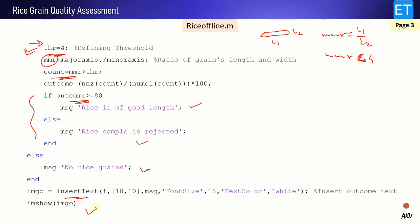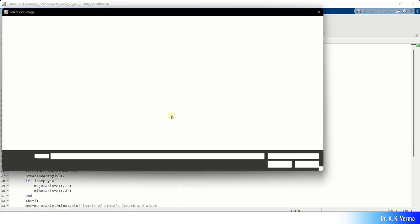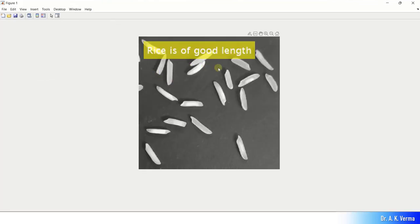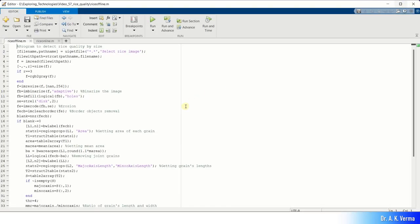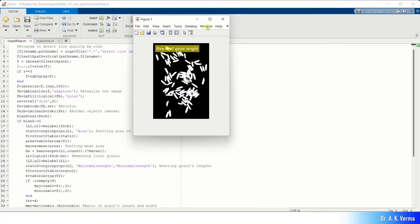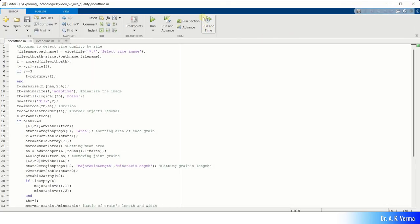This code is complete — very simple — and now I will show you how to run it in MATLAB. Let me jump to MATLAB. This is my editor and the program is already written, so I will just run it. It is asking me to choose my image — I will choose this image. It is saying 'Rice is of good length' — correct output. Now choosing another image with the touching grains problem. Yes, 'Rice is of good length' again — lots of grains are touching each other but we're still getting the correct outcome.